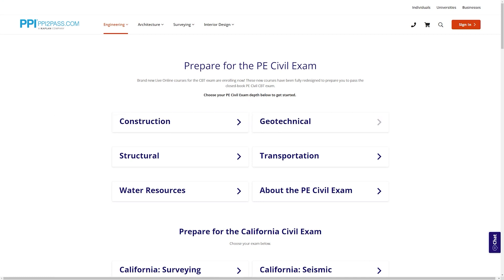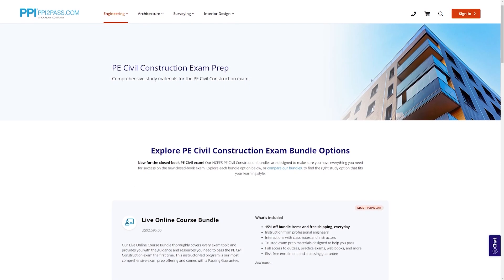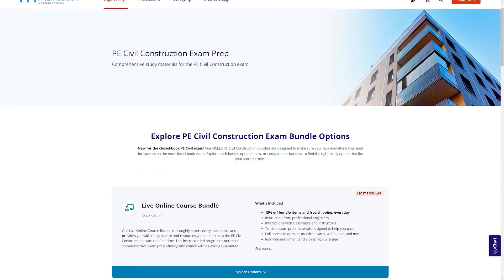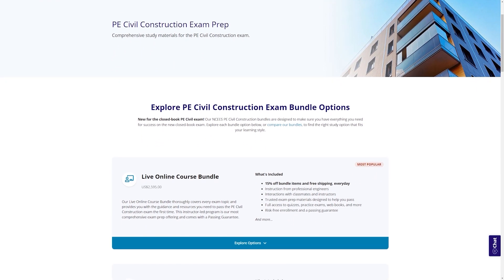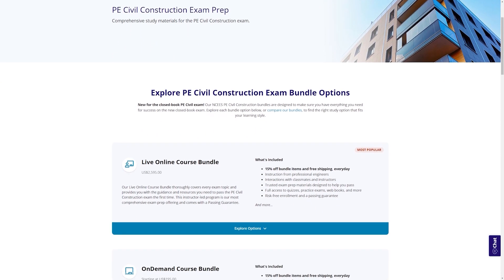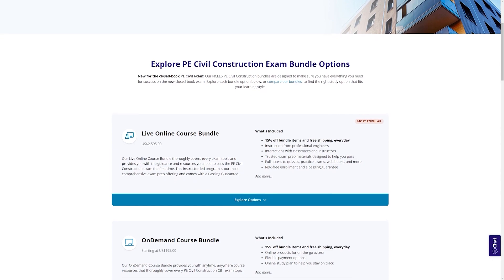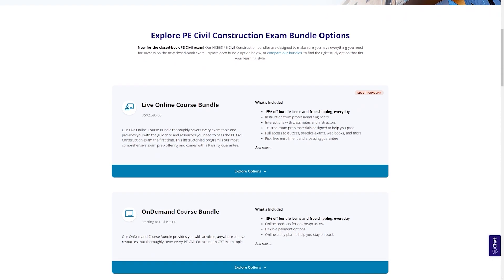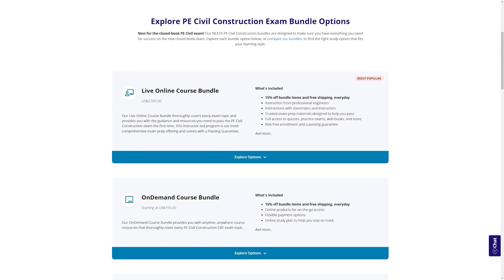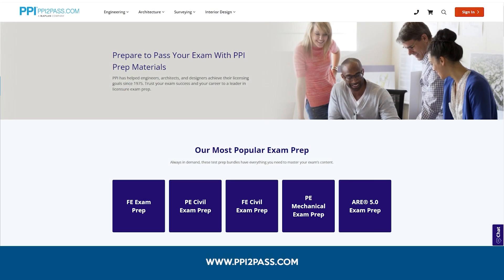With study guides, practice exams, and more, the PPI Learning Hub offers digital practice and review that you can take with you anywhere you have a device, so that you can prepare during the times most convenient for you. Check out PPI today at ppi2pass.com to see all the options available for PE exam prep.